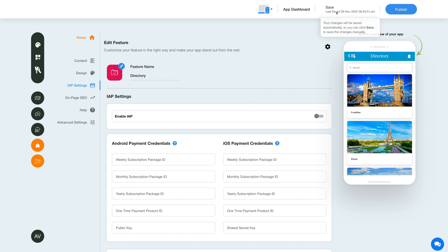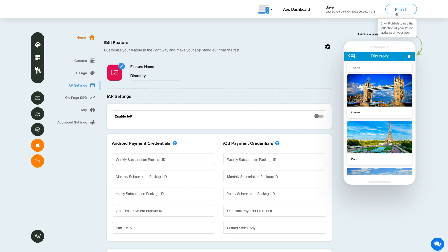Once you're done, click on Save to save the changes manually, or directly click the Publish button to see the reflection of your latest updates on your mobile app. That's all for now. Thank you for watching, and don't forget to subscribe to our channel and hit the bell icon to get the latest updates as soon as they are live.